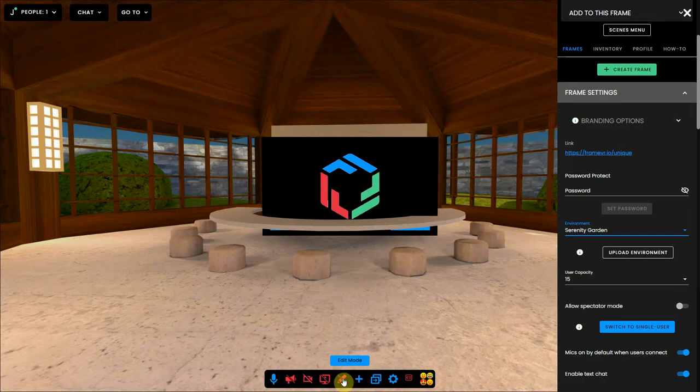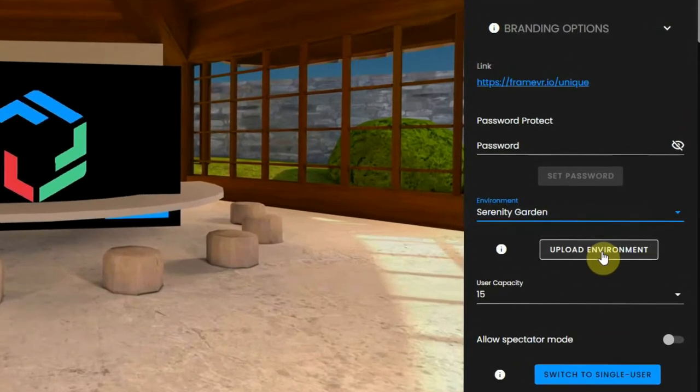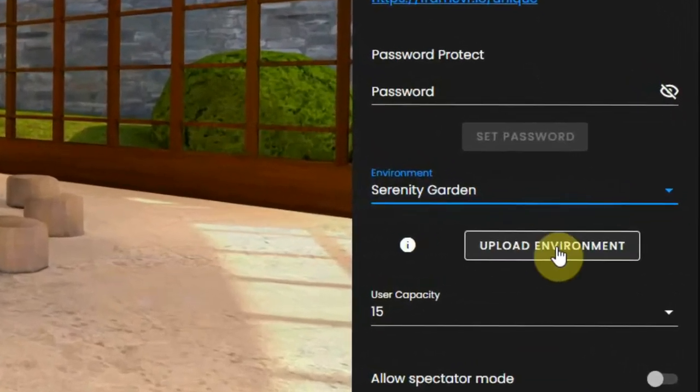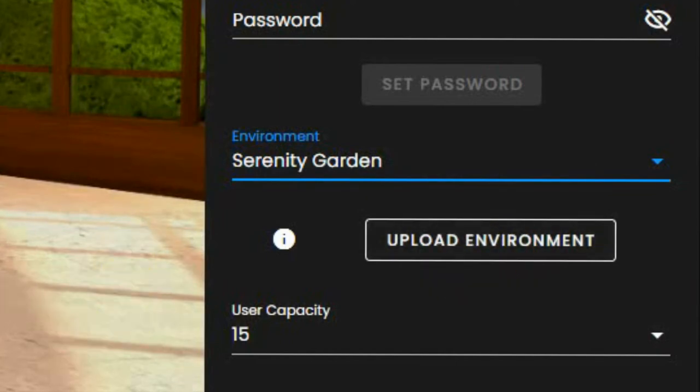It is also possible to create your own environment from scratch and upload it in Frame, but you have to have 3D building skills for that and know how to use programs like Blender.